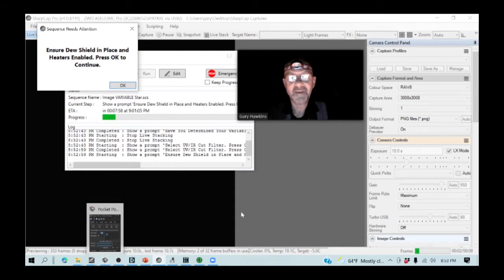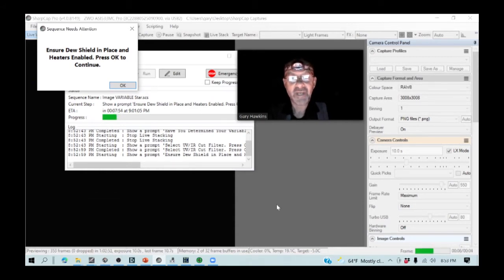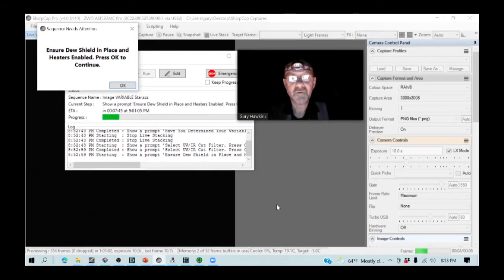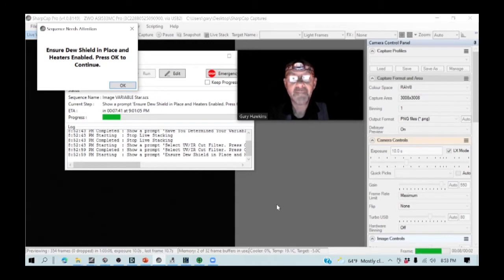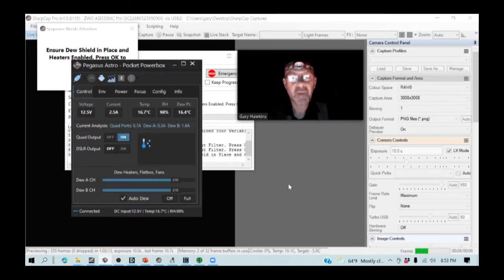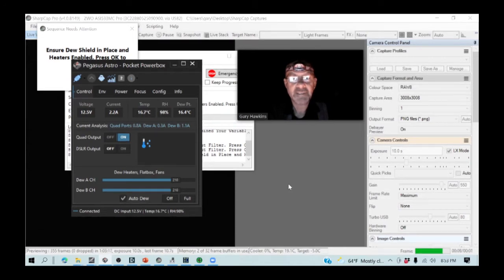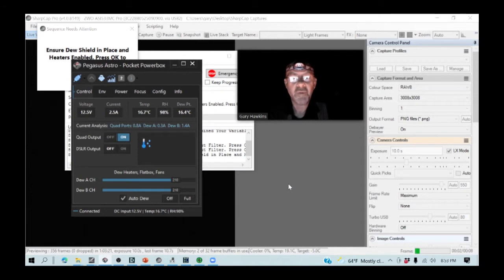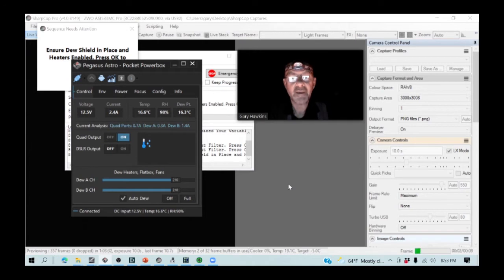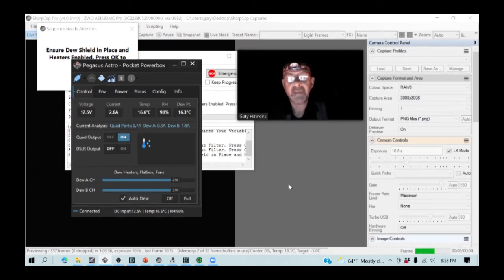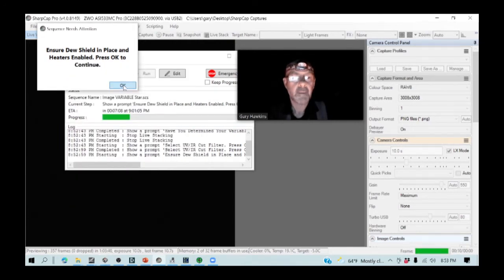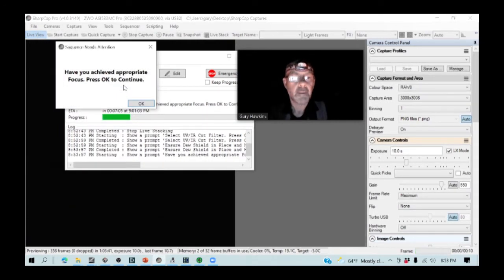Is the dew shield in place and are the heaters enabled? That might seem a rather rudimentary thing to check, but it's a little embarrassing if you get into a photometry run and find that either you've got to put the dew shield on or the dew heaters are not working properly and everything's beginning to dew up. If I check the Pegasus Astro power box here, I can see that my temperature and the dew point are almost coinciding. And it's a very damp evening here already with 98% humidity. So the dew heaters are going to be working now to keep both the guide scope and the OTA free from dew.